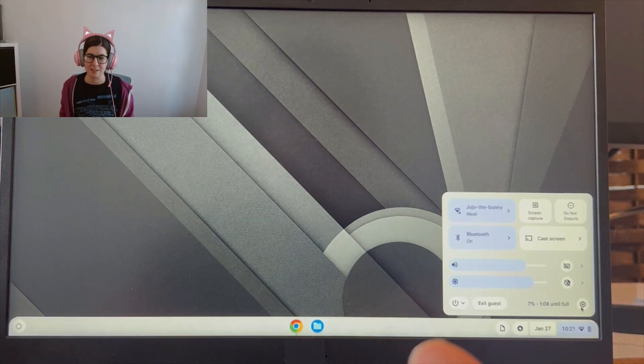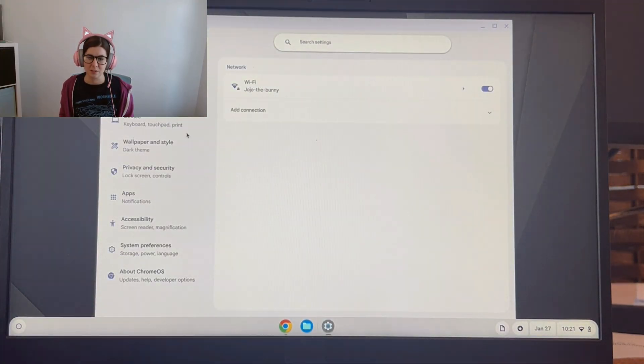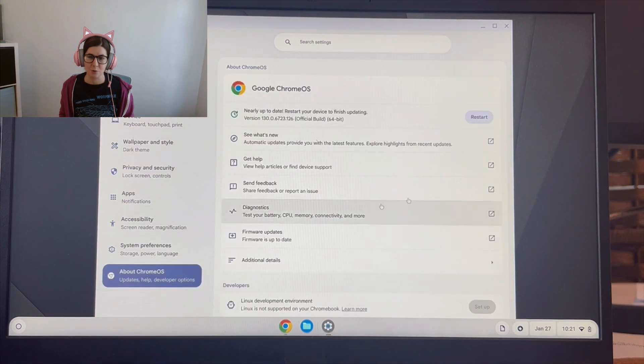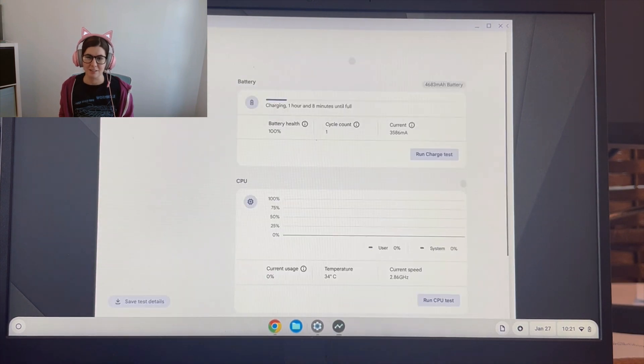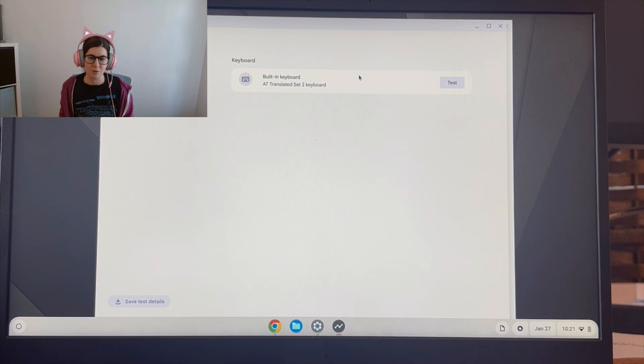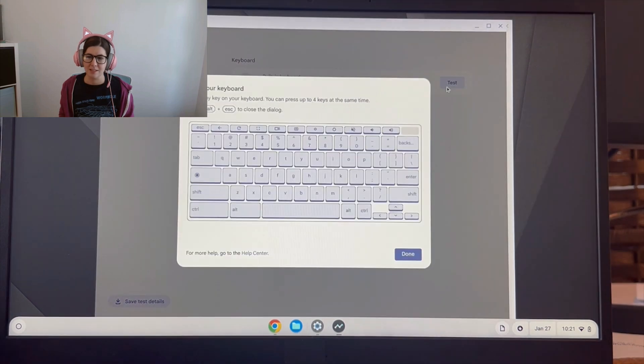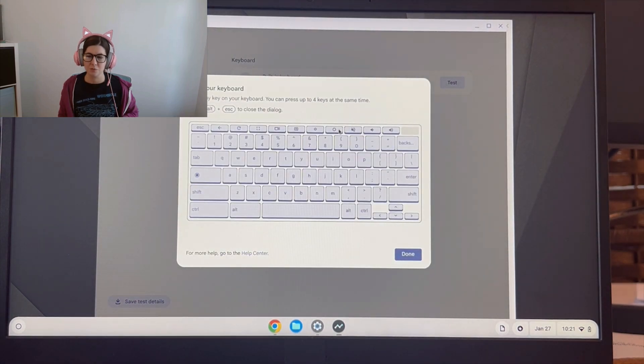And then click on the settings wheel. Then I'm going to go down to About Chrome OS and then I'll click diagnostics, and then on the left, keyboard test. And then this nice little feature will open up here.